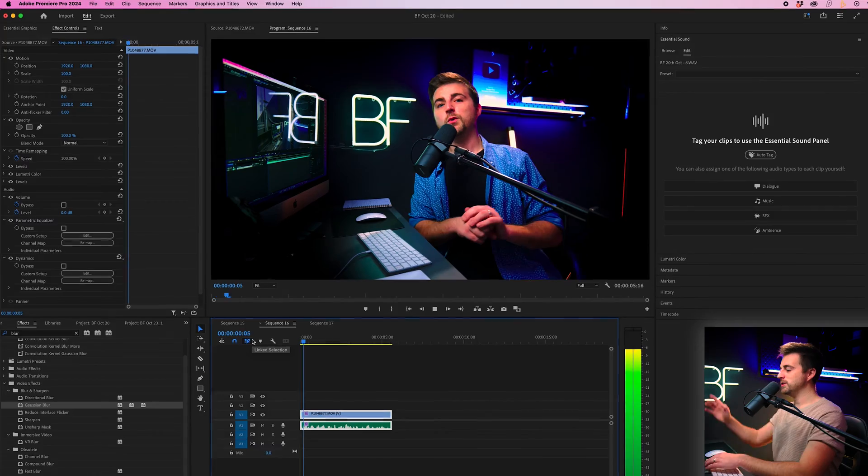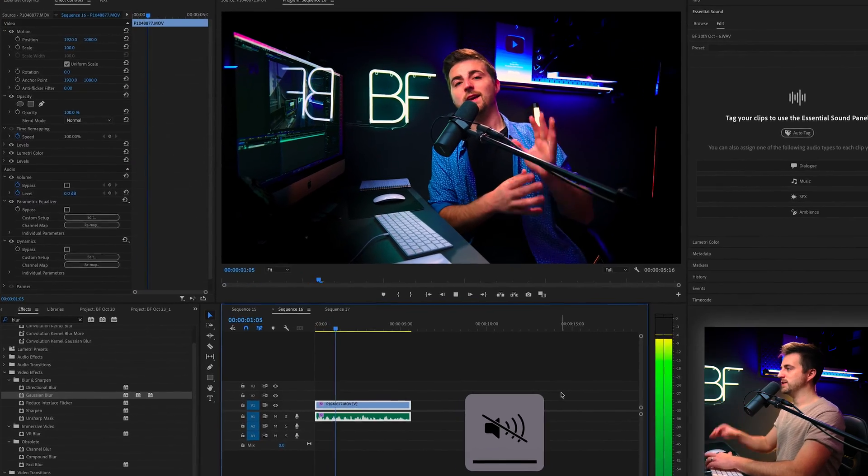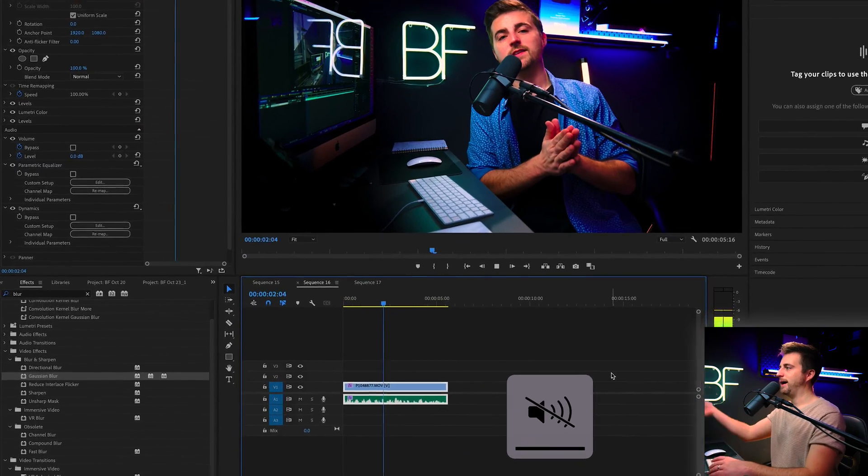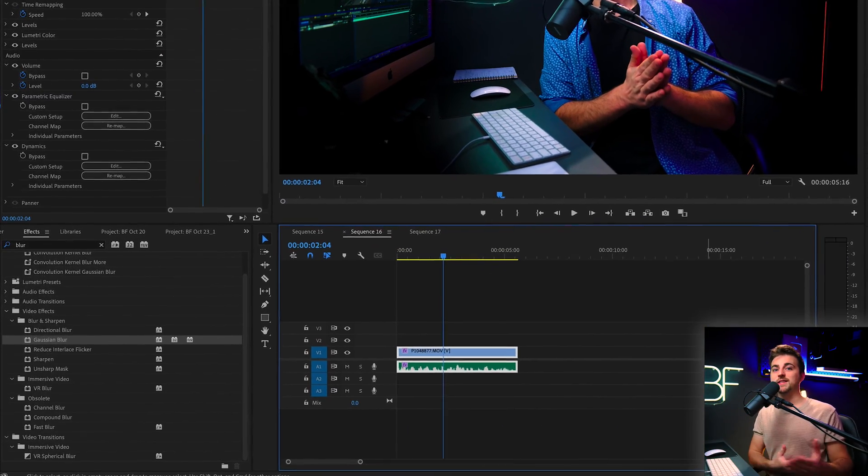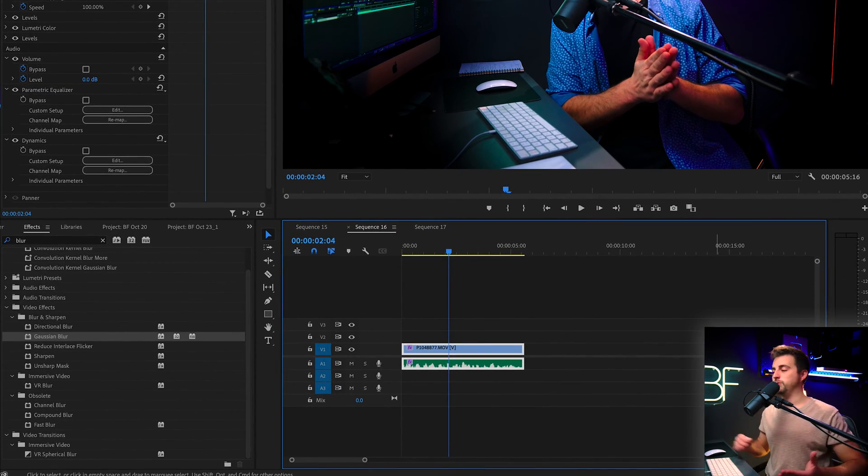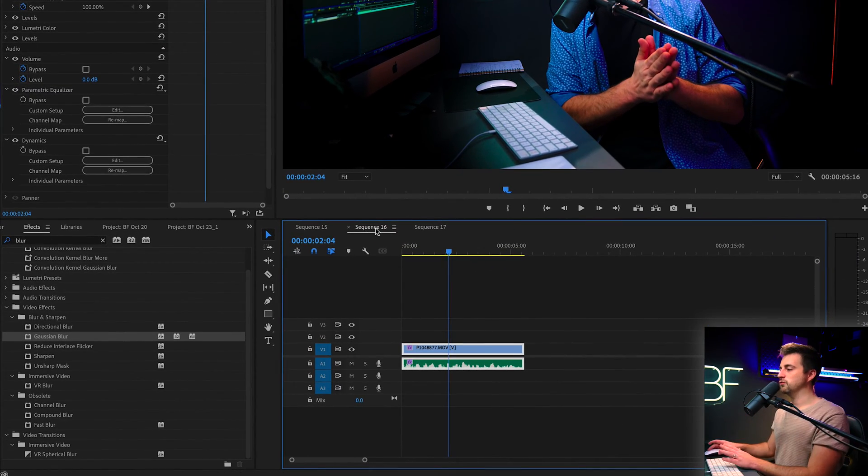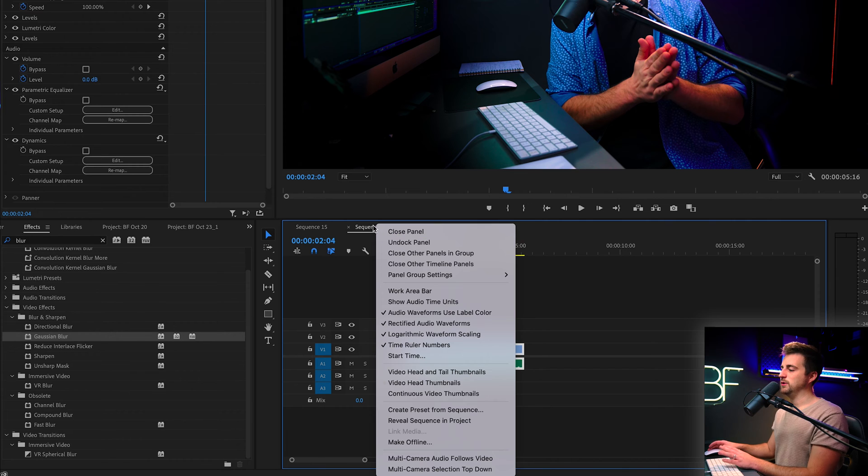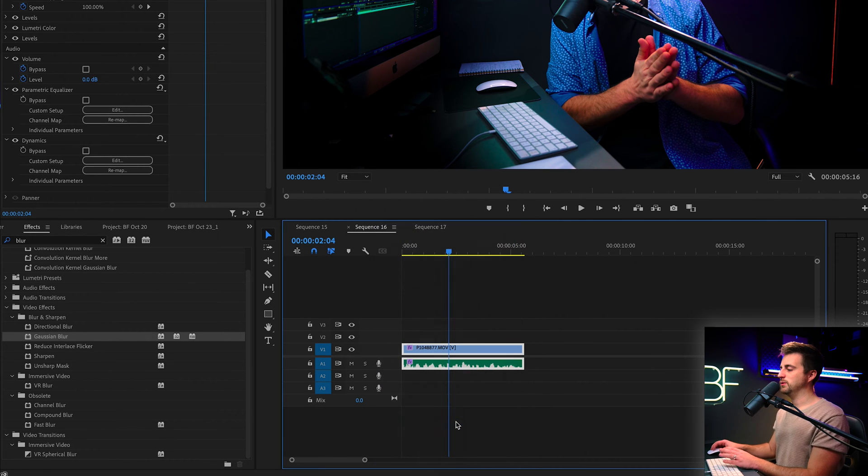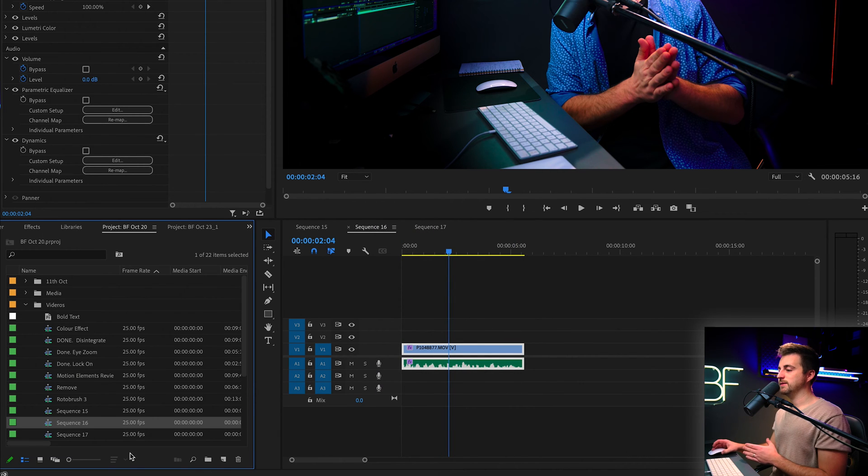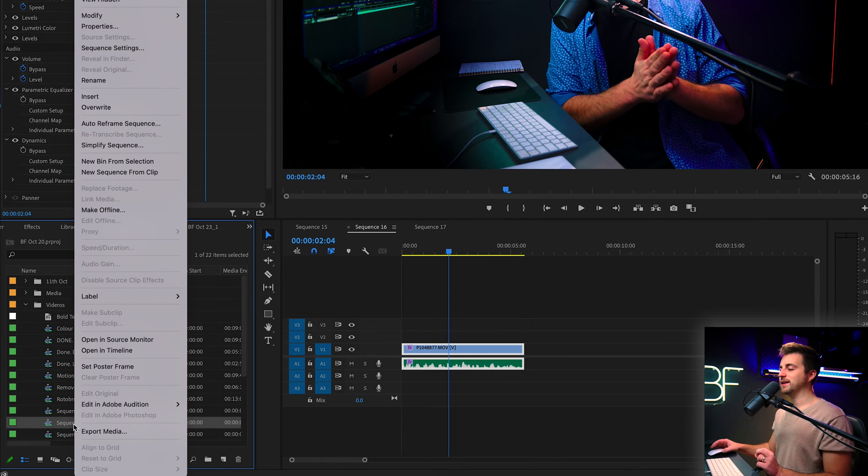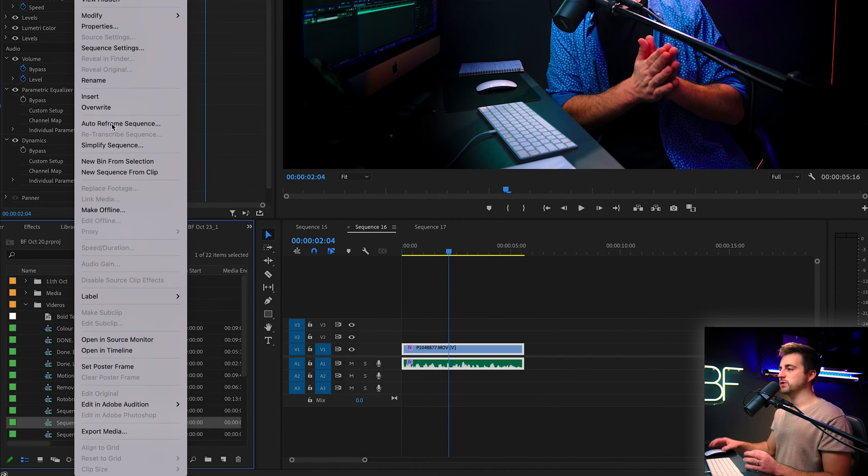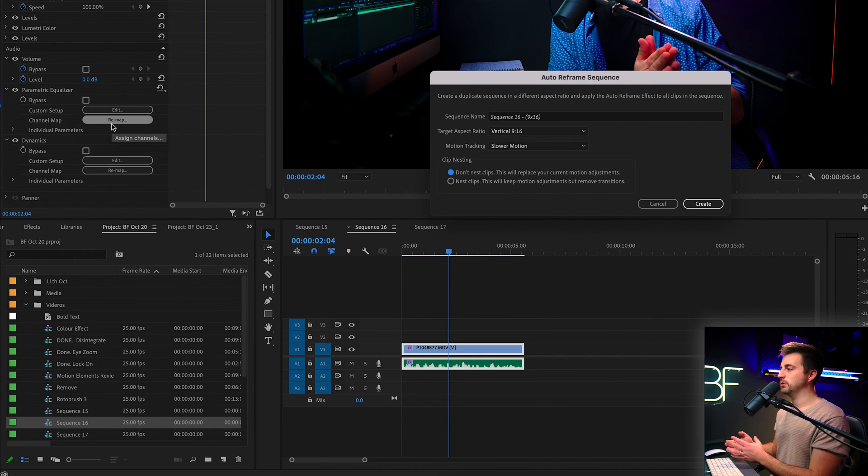As you can see, I've got this widescreen video of myself talking to the camera. Let's say I want to put this on TikTok or YouTube Shorts. I'm going to right-click on the sequence, select reveal sequence in project. As you can see, that's just down here. We're going to right-click that sequence and go to auto reframe sequence.